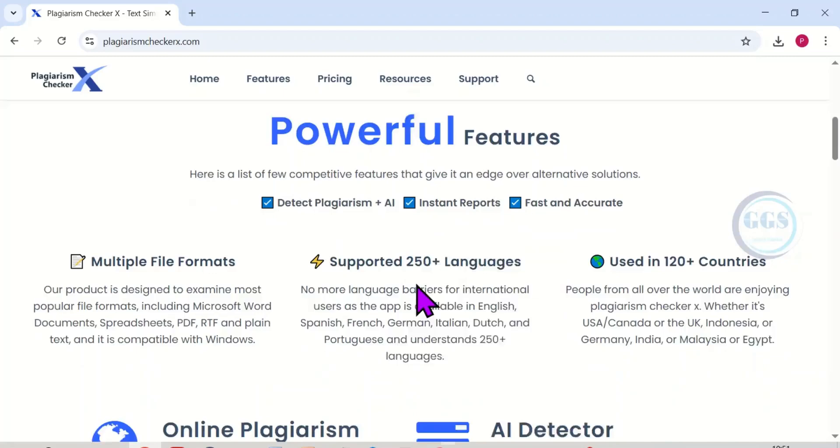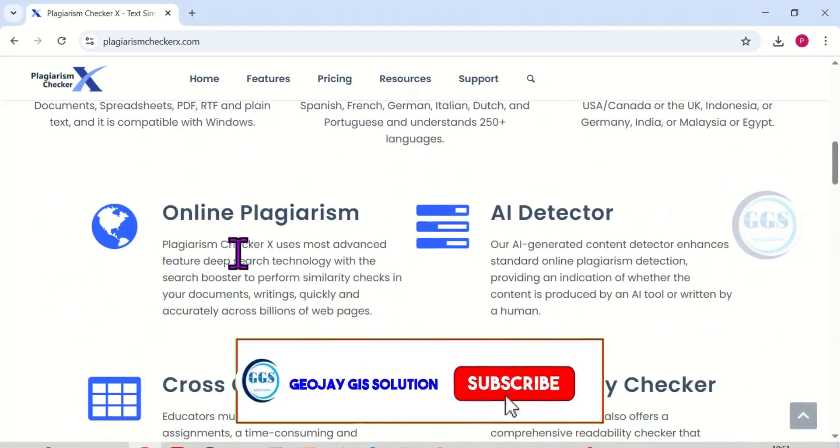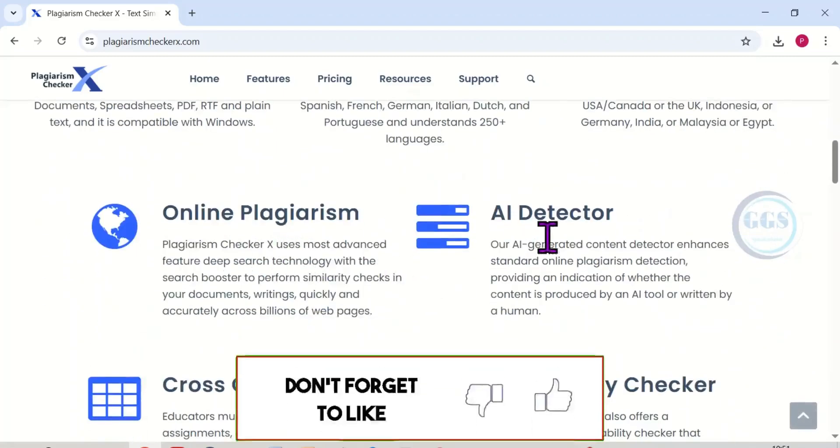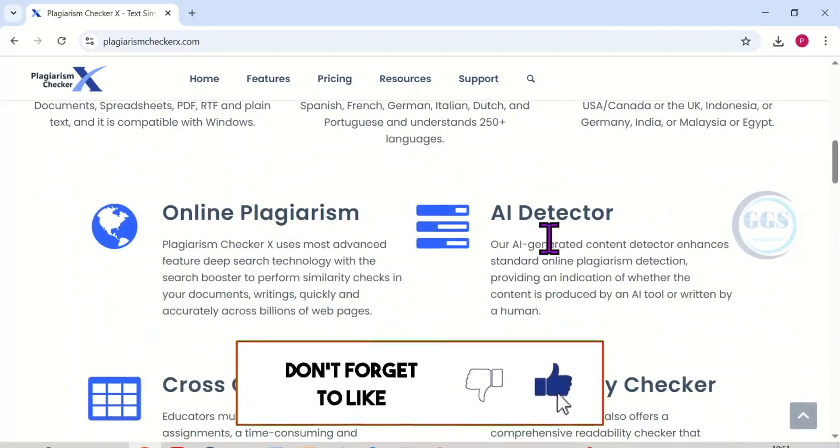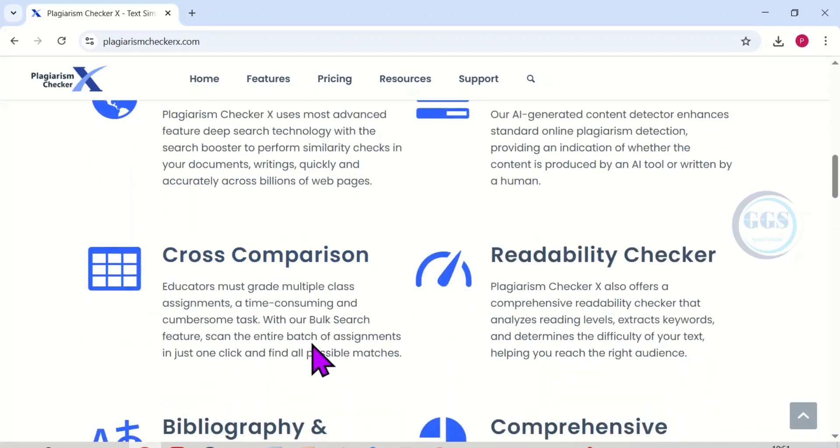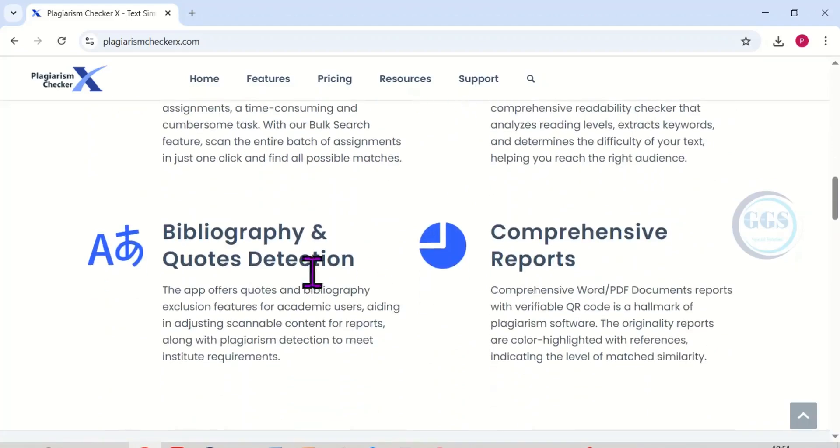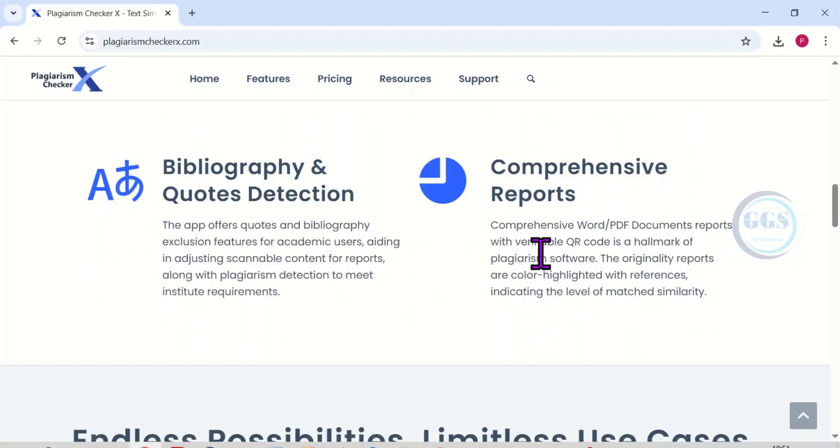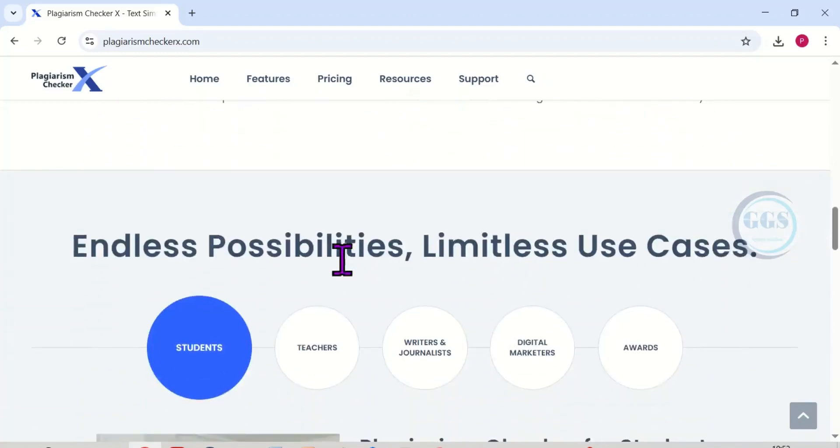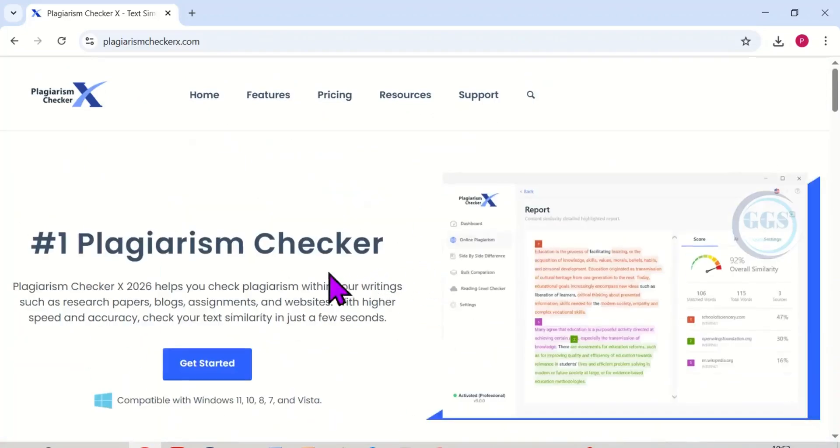So it has the ability of online plagiarism checking, AI detector, and also cross comparison, readability checker, bibliography and quotes detection, comprehensive reports. So it has a lot of usage. So to download it, scroll back to the top and click on get started.